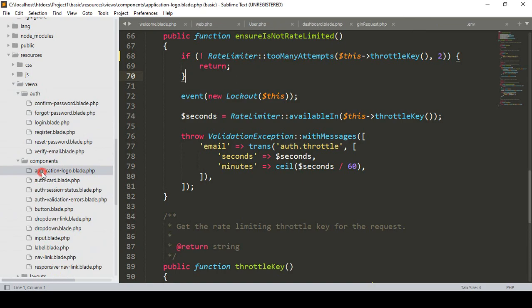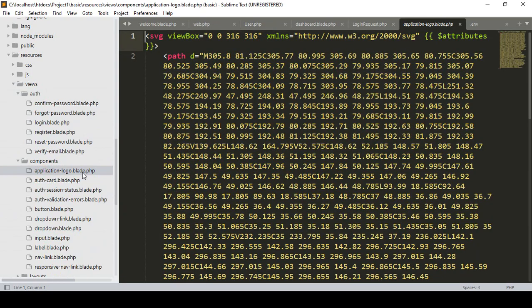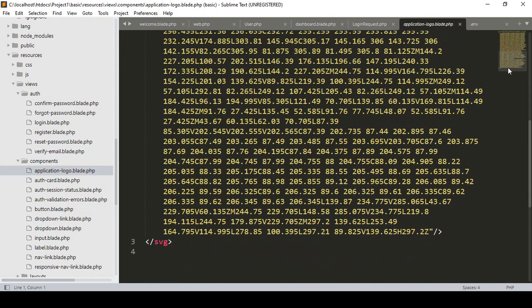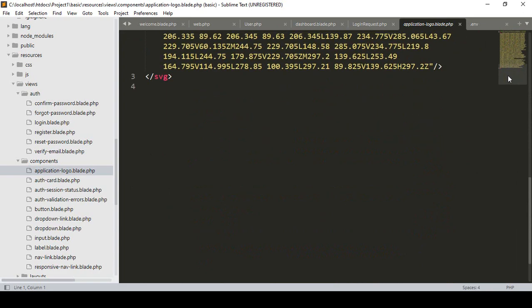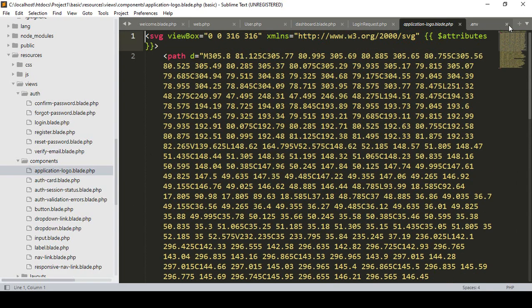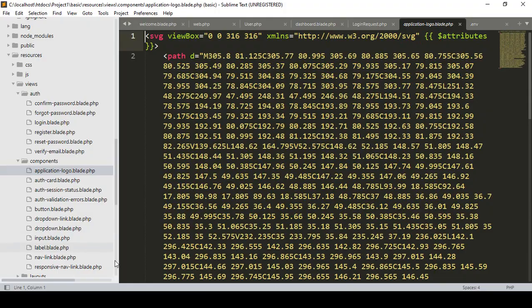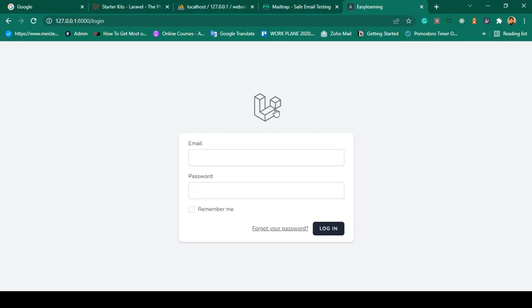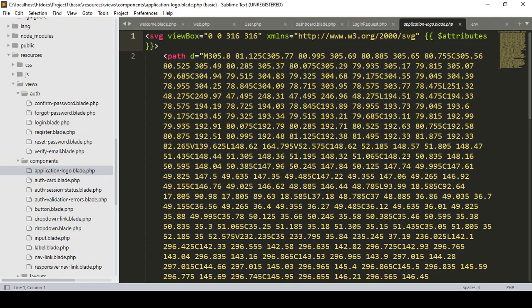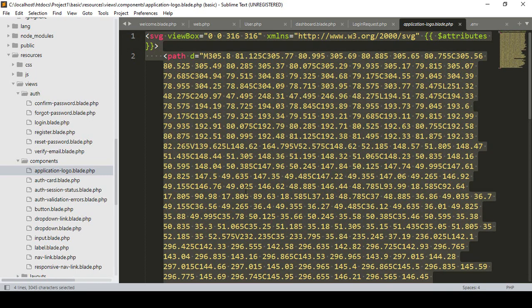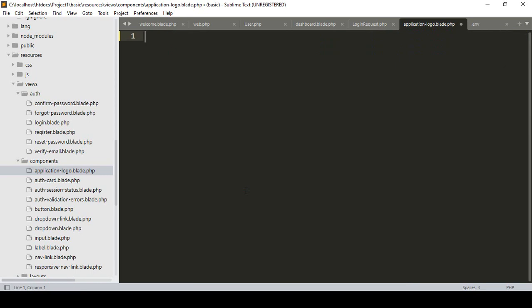In the components folder, there's one component called application-logo.blade.php. By default they are using an SVG file. It doesn't mean you only have to use SVG - if you want to use PNG or JPG, it's totally fine. Right now they're using an SVG icon. I want to change it, so I'll remove everything.